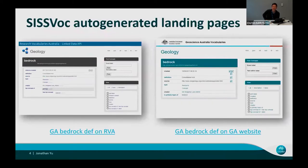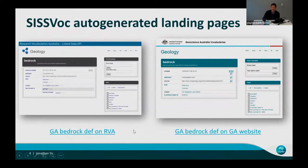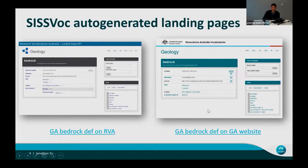As an example of the auto-generated landing pages, I've picked a vocabulary from the ANDS/ARDC Research Vocabularies Australia platform — specifically Geosciences Australia's geology vocabulary. This shows the 'bedrock' concept published via a SISVOC instance styled according to RVA's requirements in terms of colours and fonts, presenting the SKOS definition of bedrock with its various fields and values. GA also mirrors this with their own SISVOC instance on their website, styled to their needs. These are all automatically generated using templates to style it, with the content coming through as a web page.